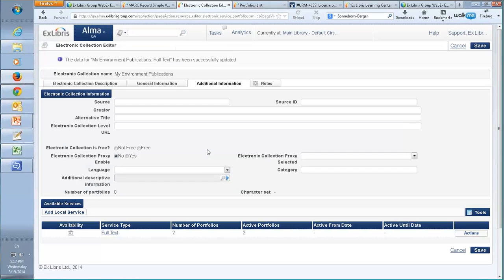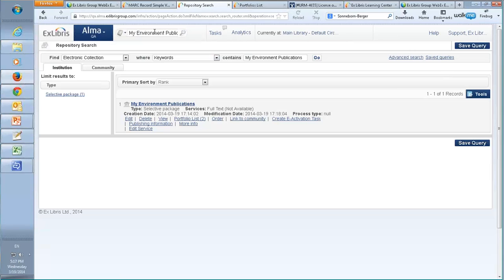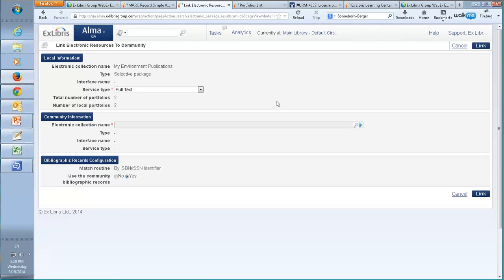Let's save the electronic collection — we'll call it 'My Environment Publications' — and search for it. This is the electronic collection; it's local and we want to link it to the community zone. Conveniently, there's a new link that says 'Link to Community,' so I'll click on that.